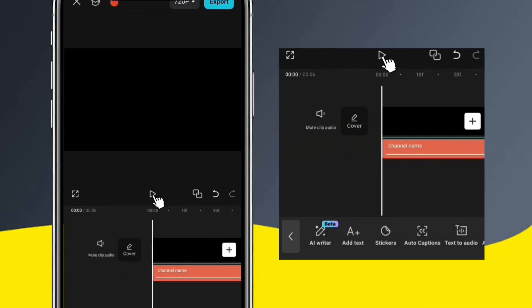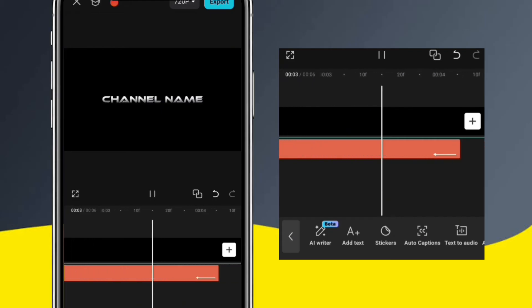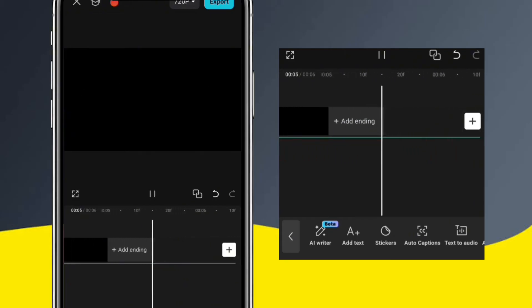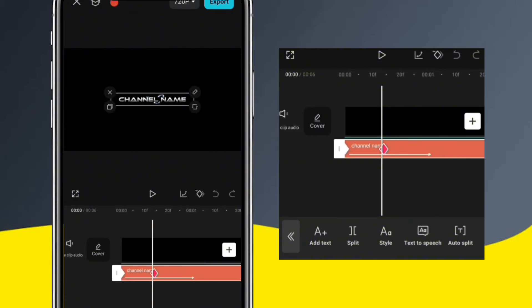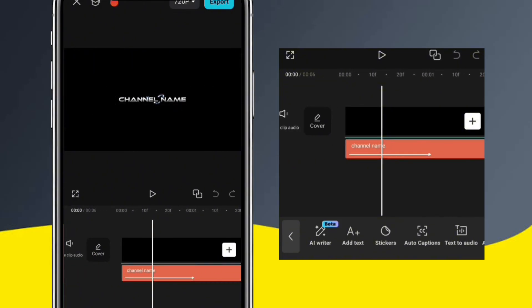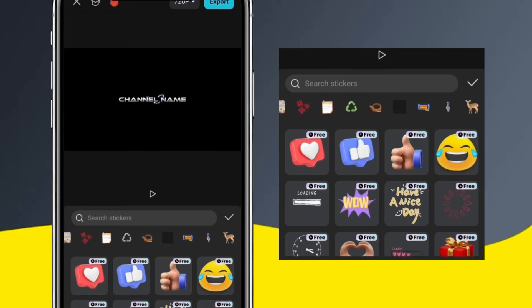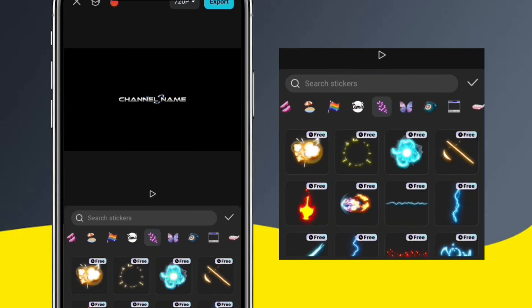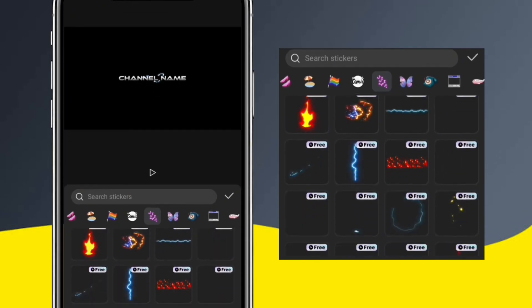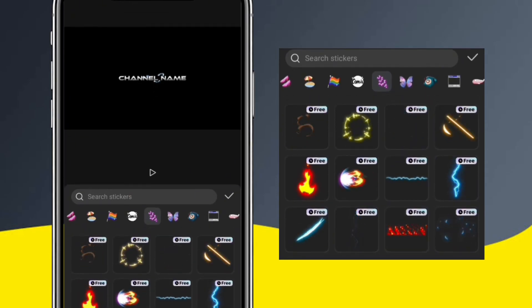Let's see how it looks. It looks good. Now we're going to add some cool effects to make it more eye-catching. To get these effects, I'm going to go to the stickers option. There are many awesome stickers in CapCut that you can use in your videos.